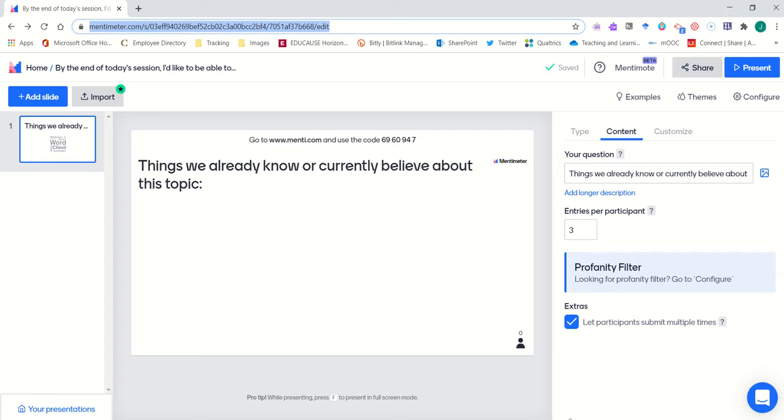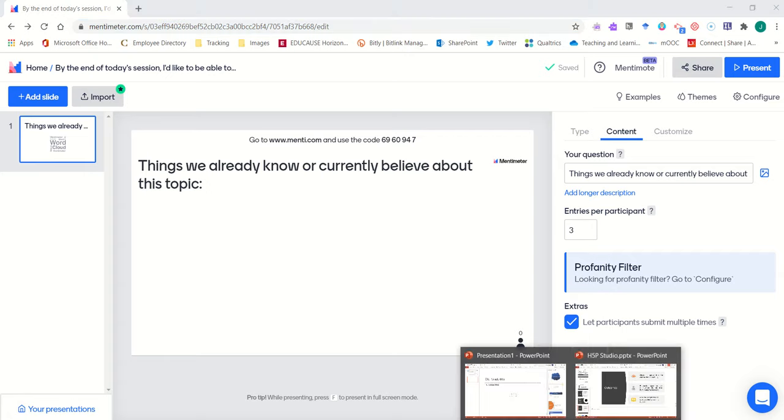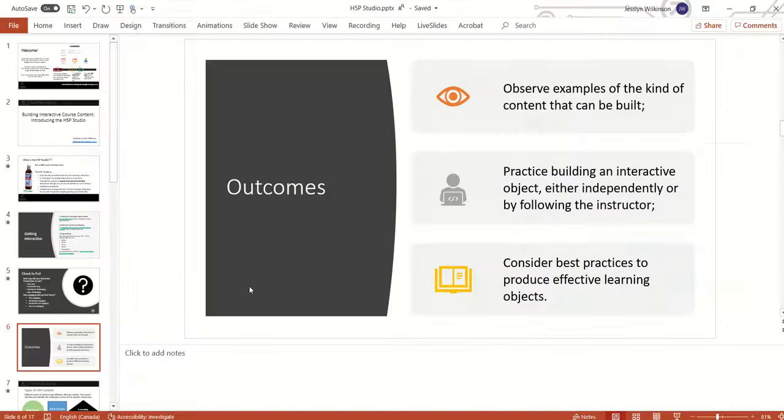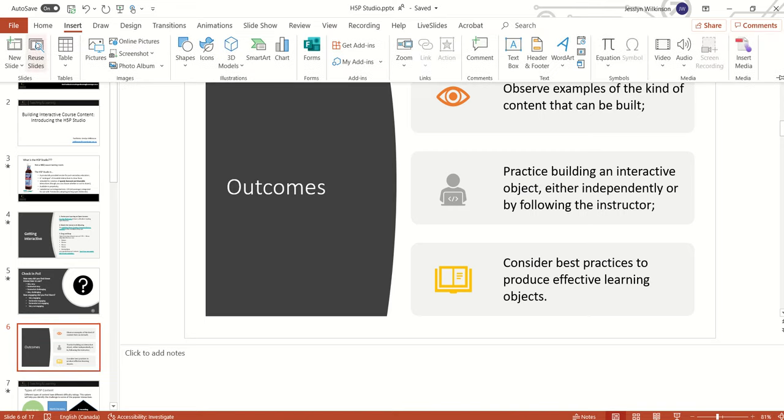What I'll do then is open up my PowerPoint presentation and find a spot where I'd like to incorporate that question. I know, for example, that I'd like to include it as a slide to follow my outcomes and act as a pre-assessment in this upcoming lesson.